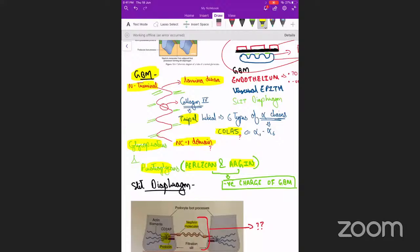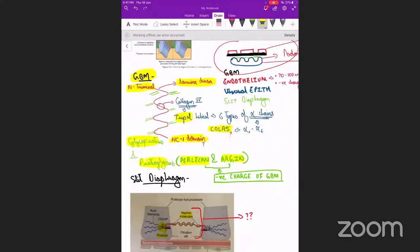Perlecan and agrin are responsible for the negative charge of the glomerular basement membrane. This negative charge is important to repel positively charged proteins. So important proteins like albumin are not lost because of this repelling power. That is why this negative charge on the basement membrane is important.